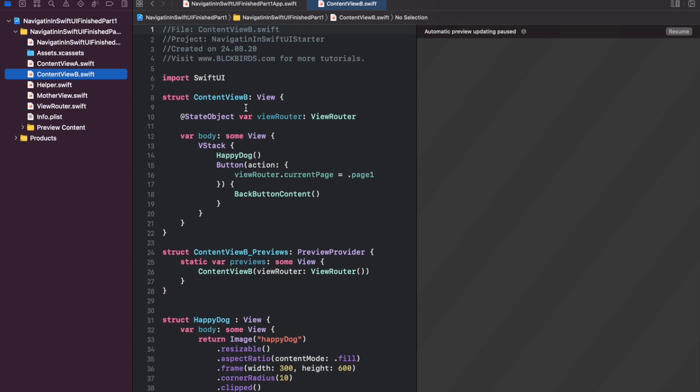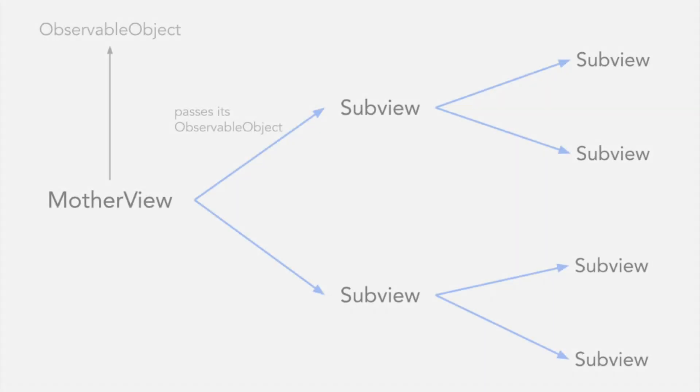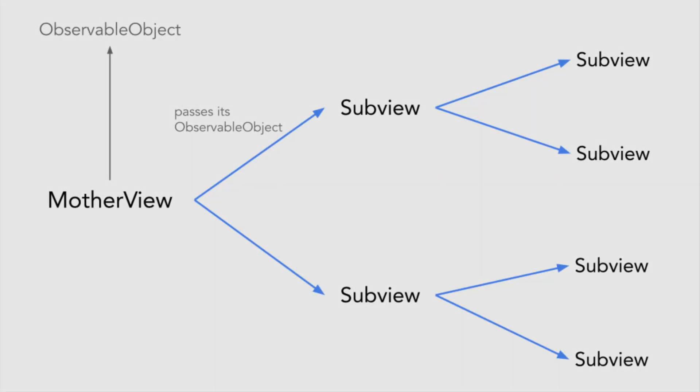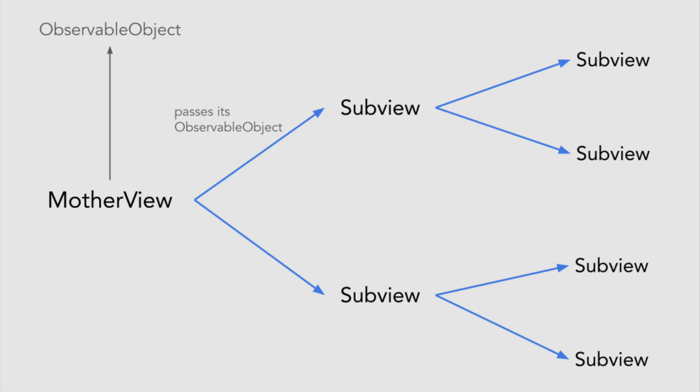But imagine a more complex app with a lot of views containing sub views that in turn contain sub views and so on. Passing down the primary initialized state object down to all sub views could get pretty messy. In one sentence, using an observable object observed by using state objects can become confusing when we work with more complex app hierarchies.